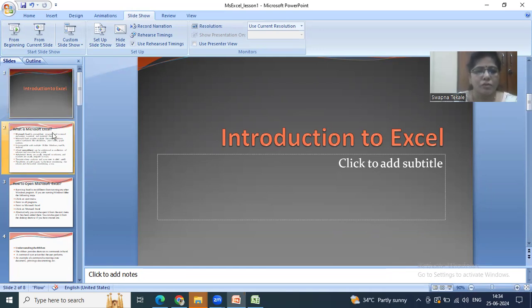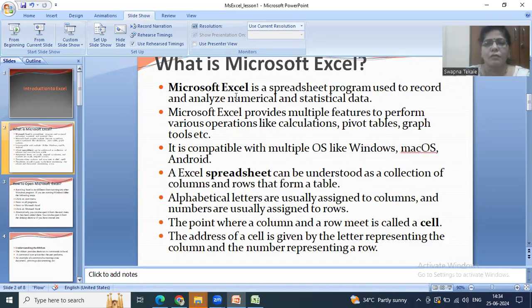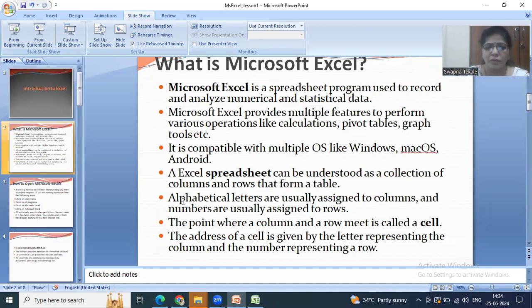Excel is used by various organizations. It is a spreadsheet program and we are able to do calculations. We can perform tasks using tables, graphs, and various tools and options available in Microsoft Excel. We can use it on operating systems such as Windows, Mac, and Android.